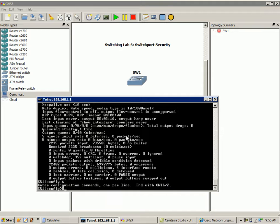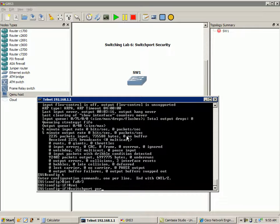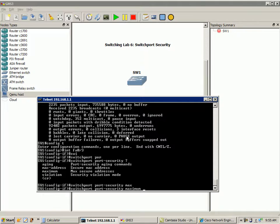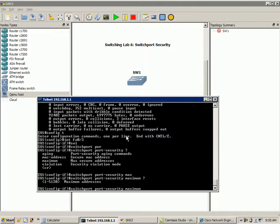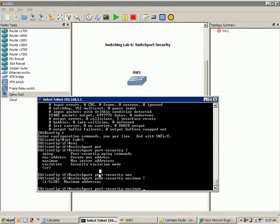I'll bump up the port security settings here on the interface. If I go to interface FA03 and do a switchport port security maximum command, we can change the default maximum amount of MAC addresses allowed on a switch port. In this case, we'll do switchport port security maximum 2 on the port, before a violation occurs.